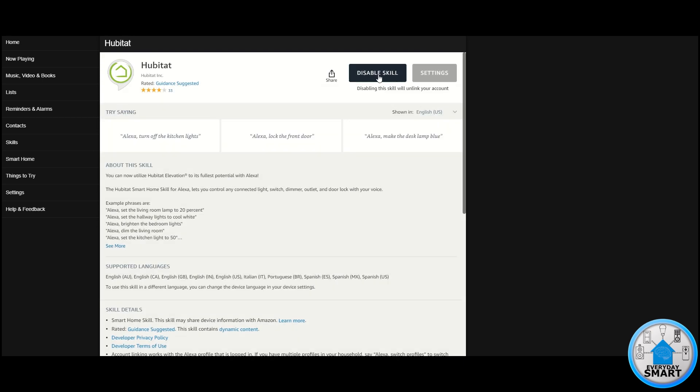In my case it appears enabled already, but if you don't have it yet, this button will say Enable Skill. Click it, and when you click it, it's going to ask you for your credentials. After you put in your credentials, Alexa is going to have access to your Hubitat devices.